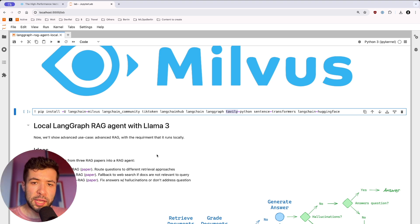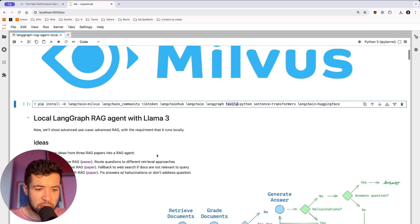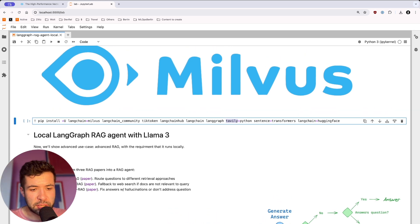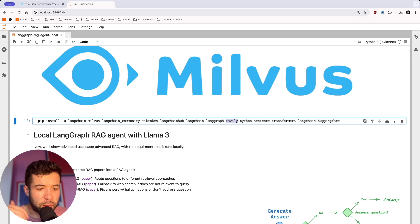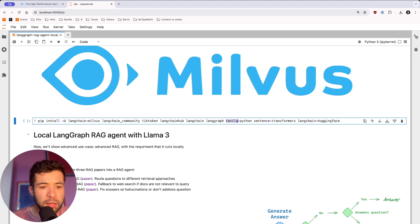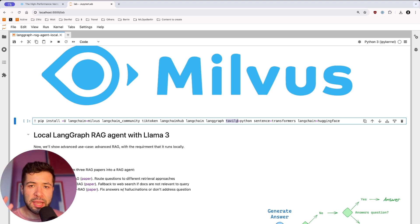I'm also going to use HuggingFace for my embedding models. In this tutorial, the idea is to use a local LangGraph with a RAG agent with Llama 3. We combine different ideas from different papers into one RAG agent. We're going to have routing, which is adaptive RAG basically — it routes questions to different retrieval approaches. Then we have fallback, which is corrective RAG.